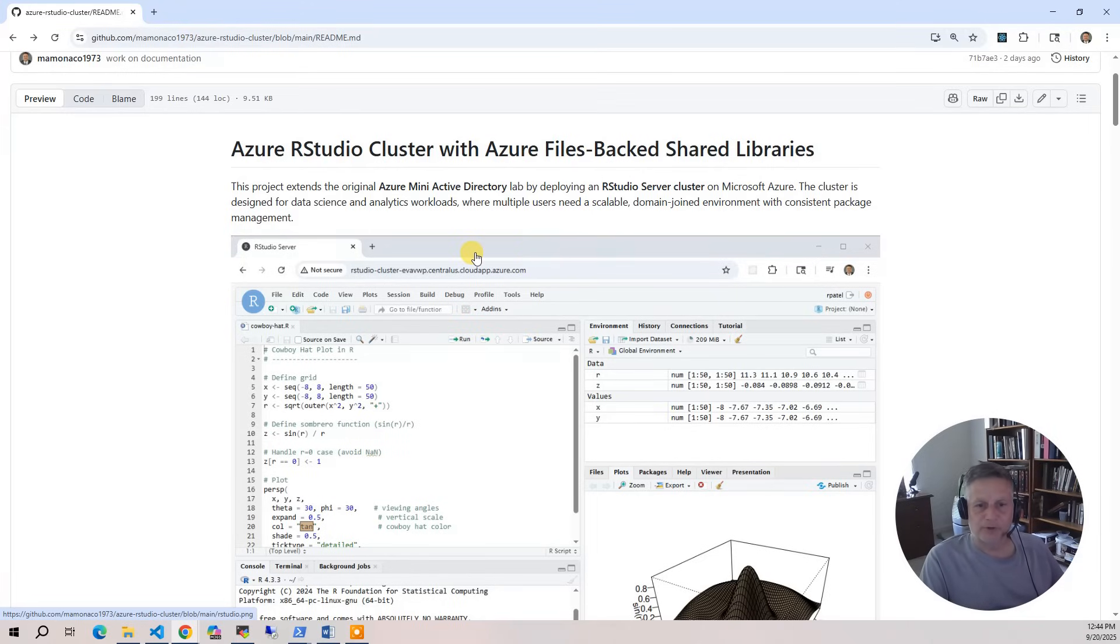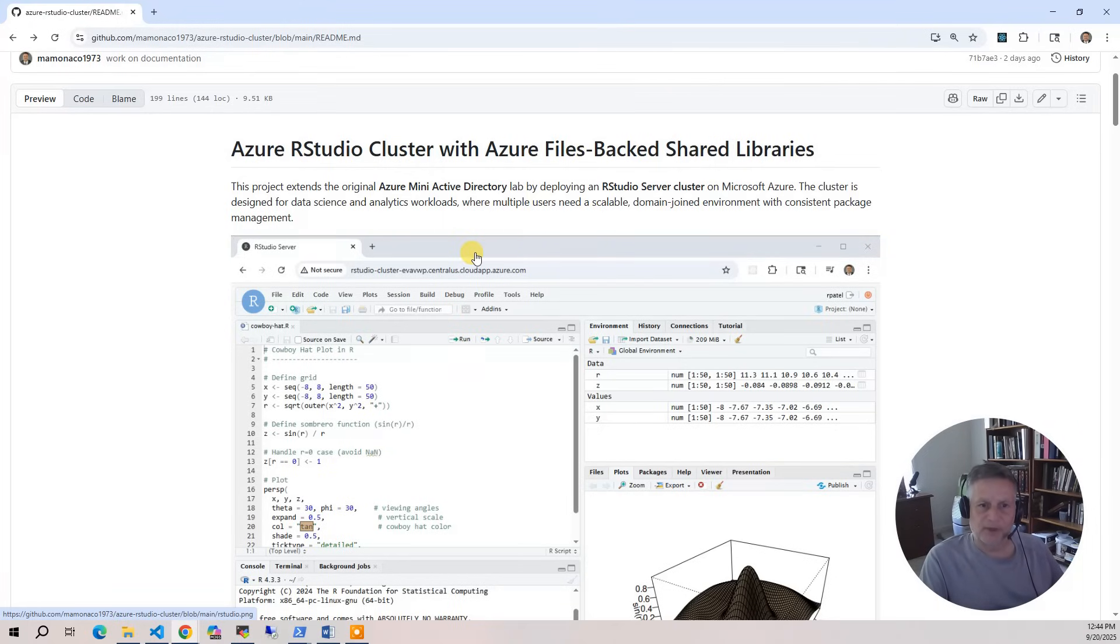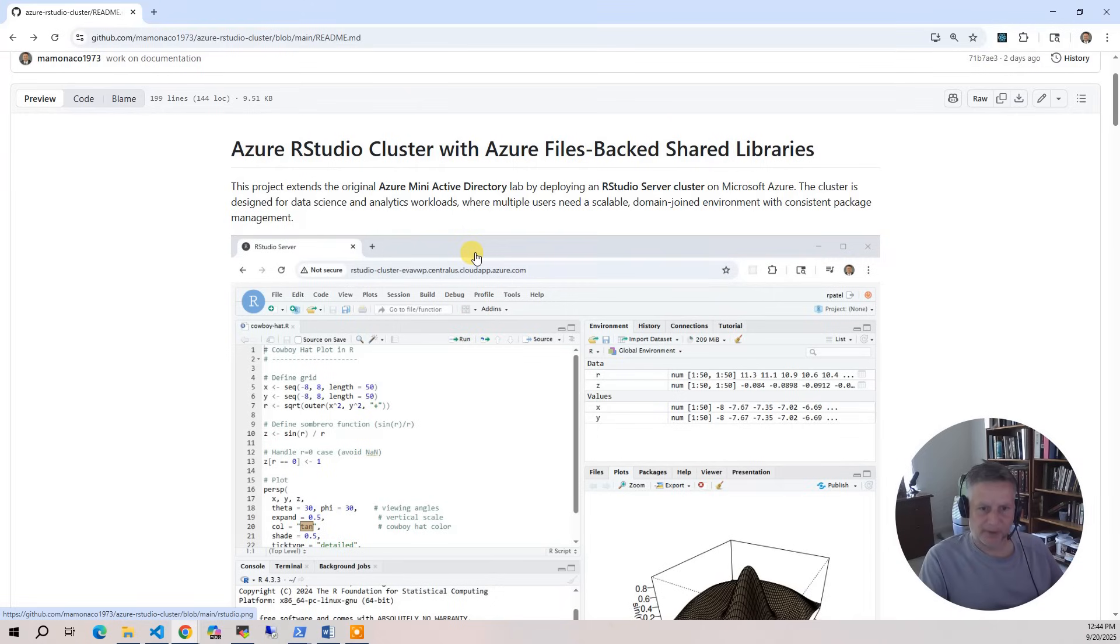By the end of this project, you'll see how these pieces fit together. Active Directory for identity, Azure files for shared libraries and data, Packer for custom builds, and Terraform for orchestration. Together, they create a robust, reproducible platform for RStudio server running in Azure.